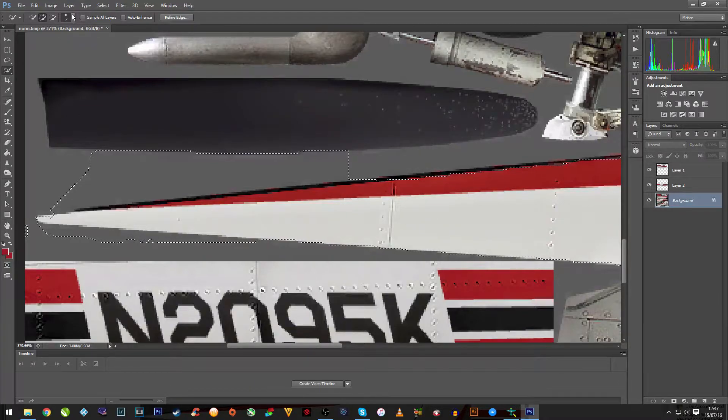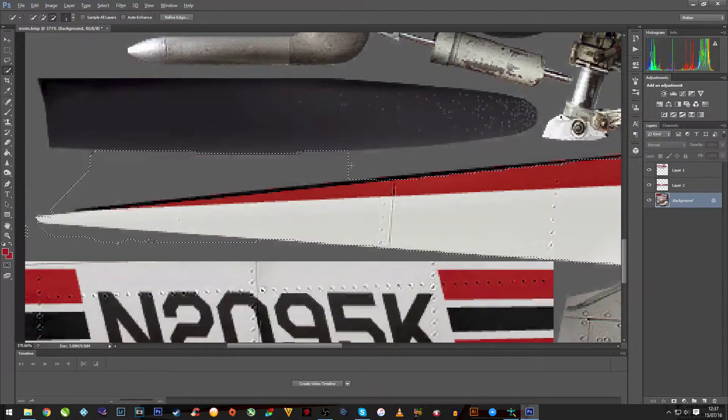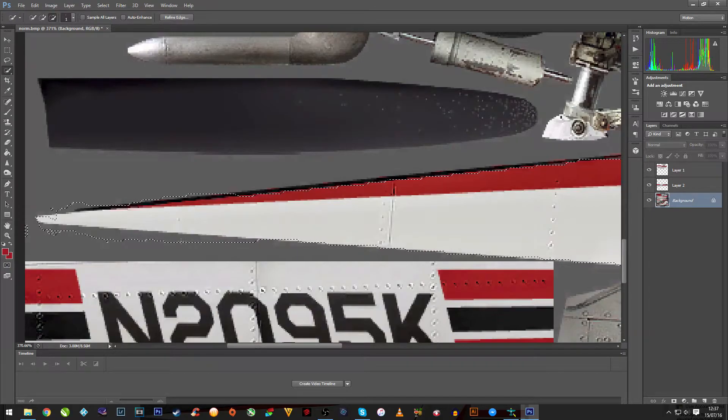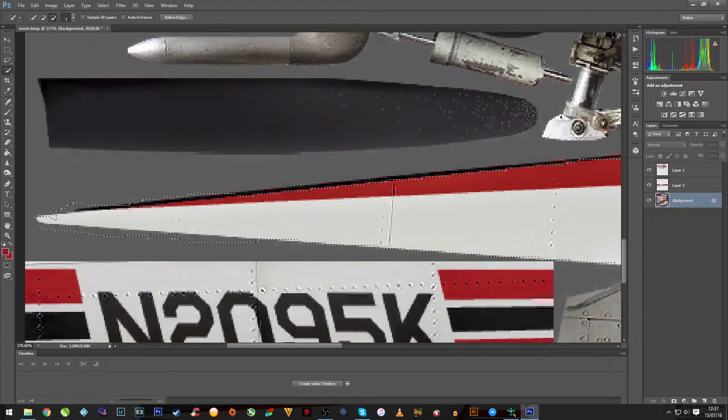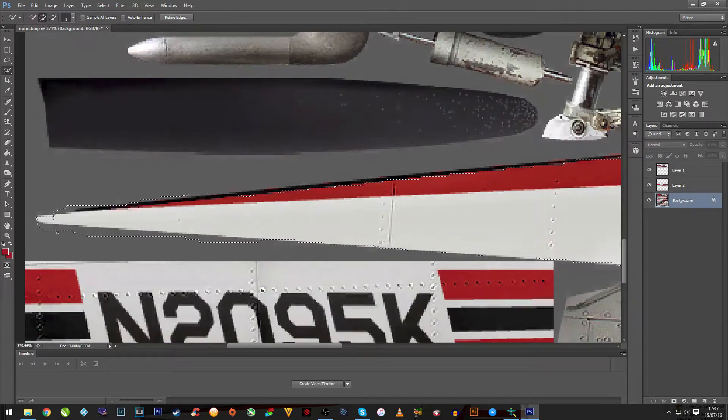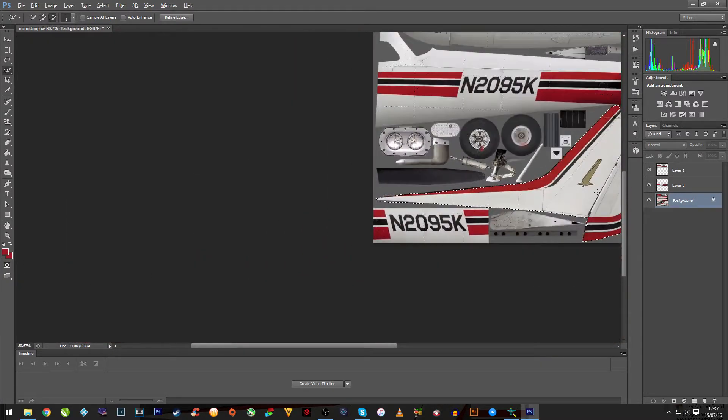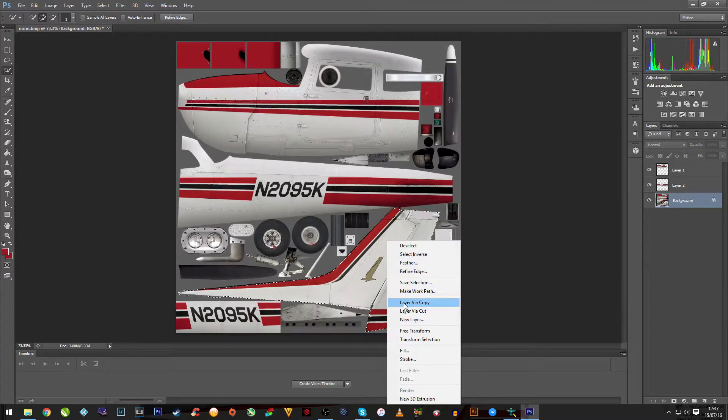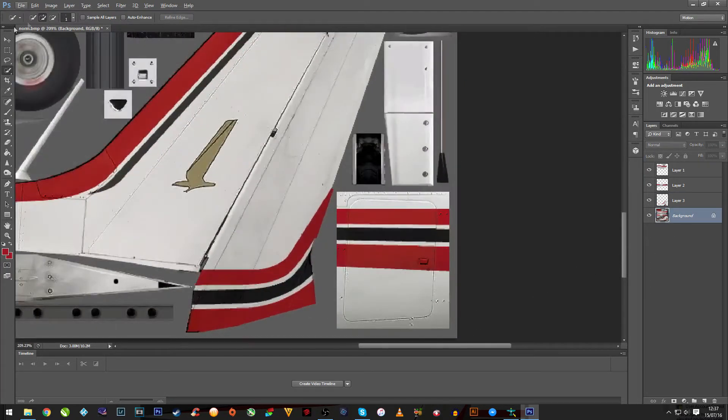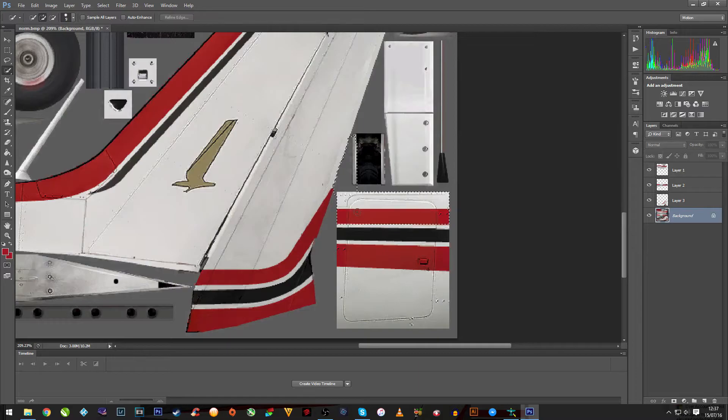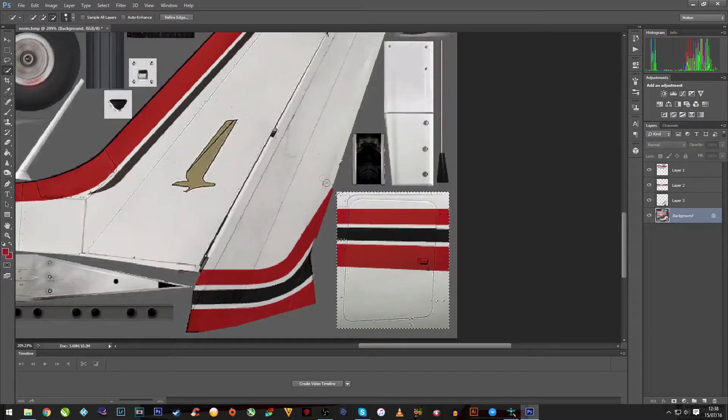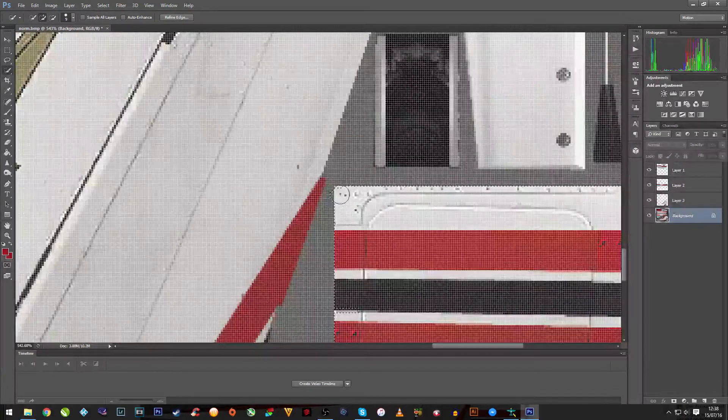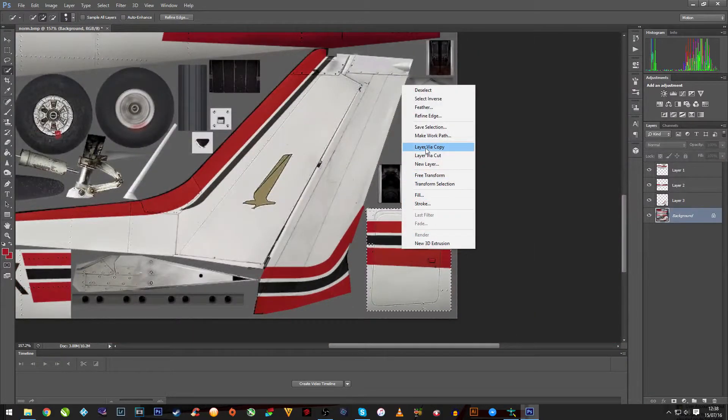In some cases, you might need to reduce the size just to get a bit more tighter. This doesn't necessarily have to be spot on. But again, right-click, copy via layer. On the background, the final page for this stage will be the side door. Right-click, copy via layer.